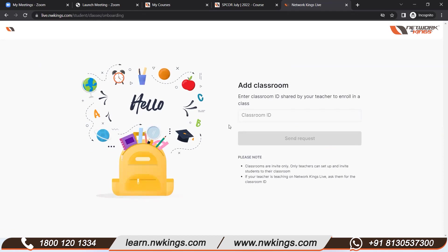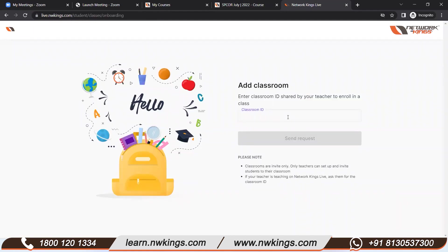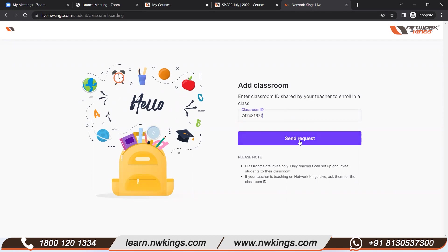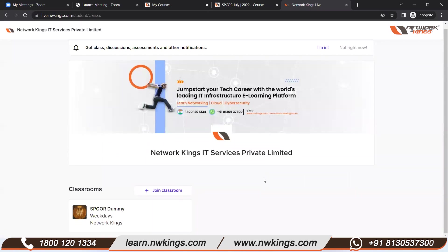Once you submit the page, you will be able to see the classroom ID. You cannot copy-paste it — you need to manually type it. I'm taking these digits and putting them into the classroom ID field manually. Then you have to click 'Send Request.' Once you send the request, you will be able to see the confirmation page.